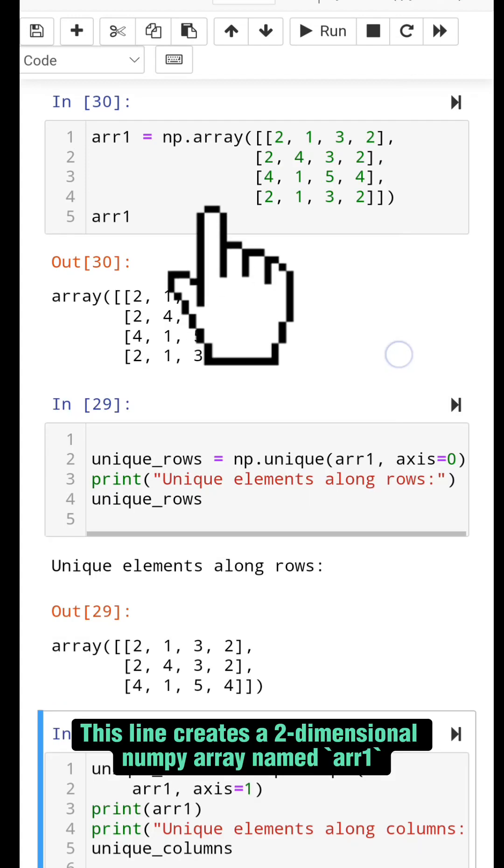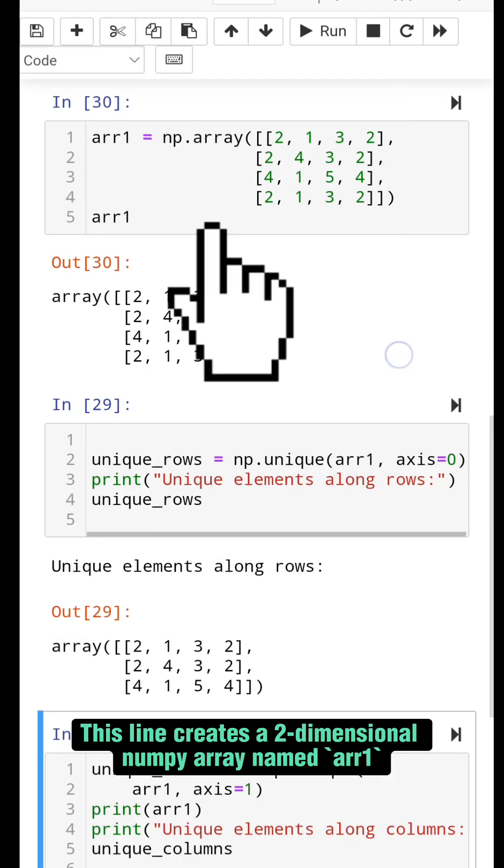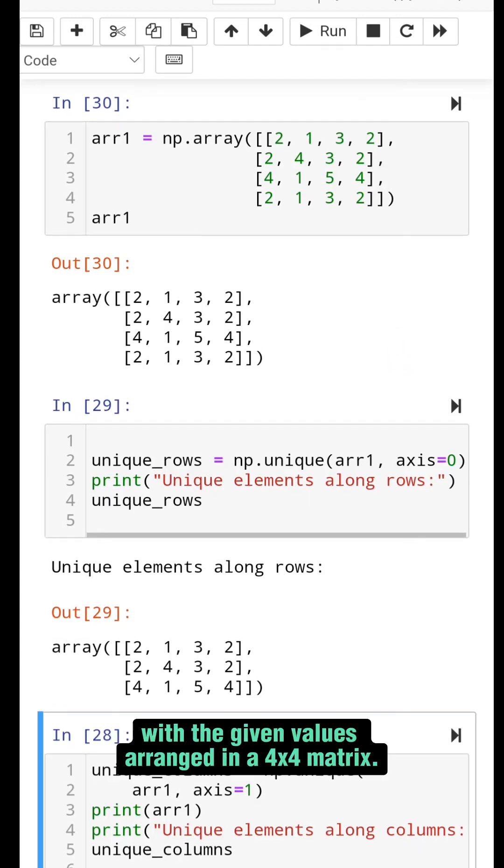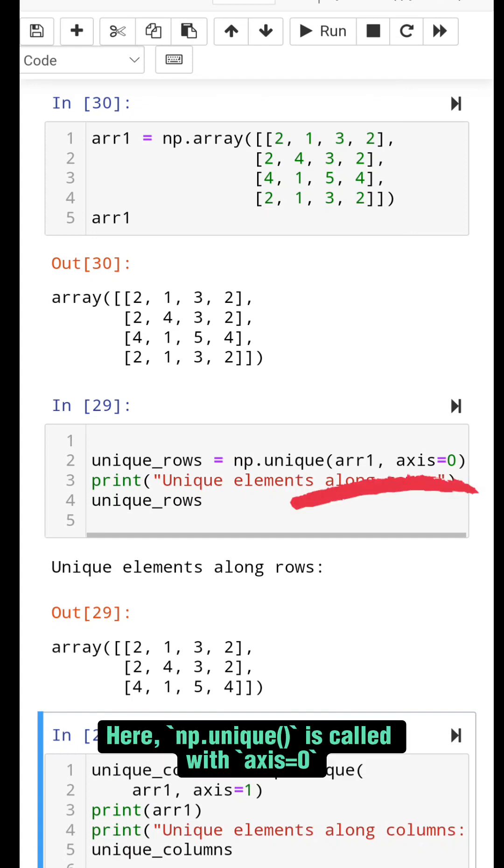This line creates a two-dimensional numpy array named arr1 with the given values arranged in a 4x4 matrix. Here, np.unique is called with axis=0.